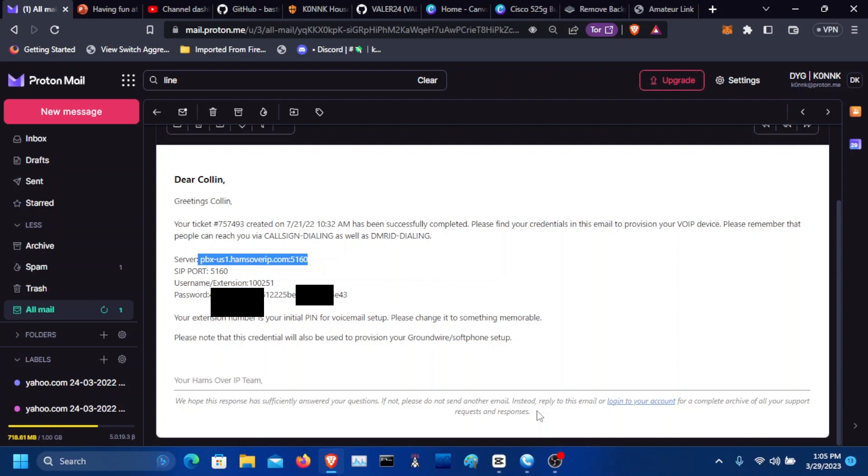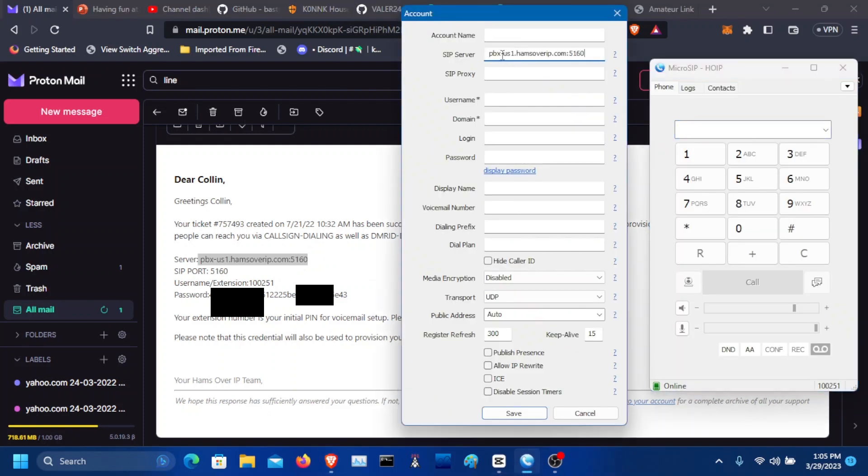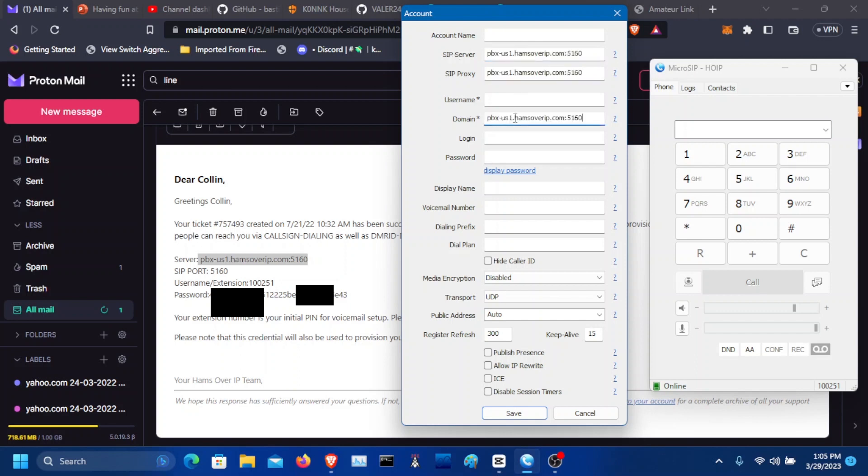We're going to copy the server address here and put it in the SIP server. Get rid of the space that I put in there because you do not want spaces on anything in here. Put the same thing in the proxy. You want to put the server here in the SIP server proxy domain. That's what I like to do.